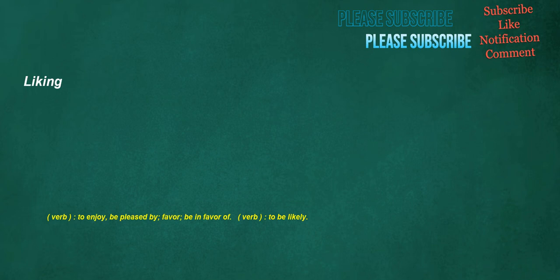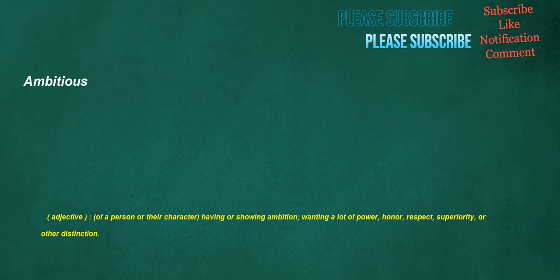Liking. Verb: To enjoy, be pleased by, favor, be in favor of. Verb: To be likely. Ambitious. Adjective: Of a person or their character, having or showing ambition, wanting a lot of power, honor, respect, superiority, or other distinction.